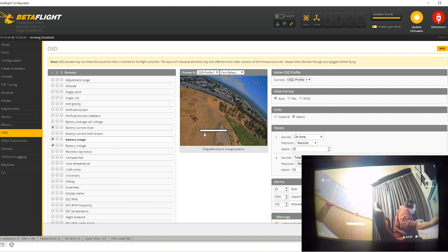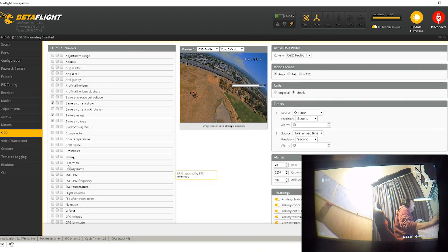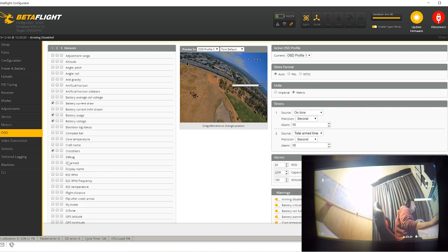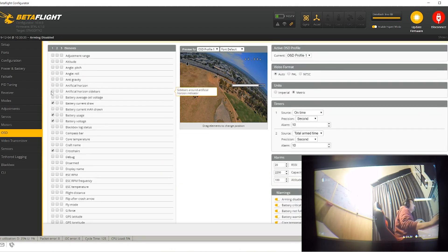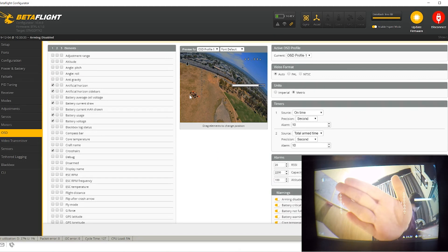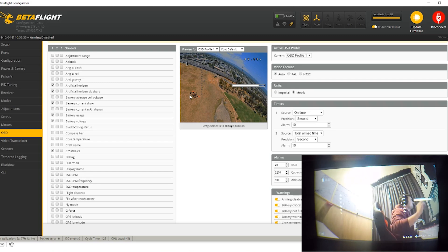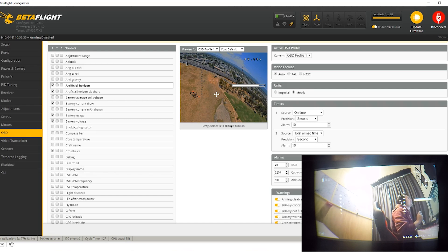You can move these elements around to wherever you want to put them — drag and drop. So maybe you want battery voltage right there, or if you fly with a crosshair, you can put that on and drag it wherever you like. There's a whole bunch of different things you can enable — the artificial horizon, sidebars, all that sort of stuff. You can see in real time on the goggles exactly where everything is going to appear.